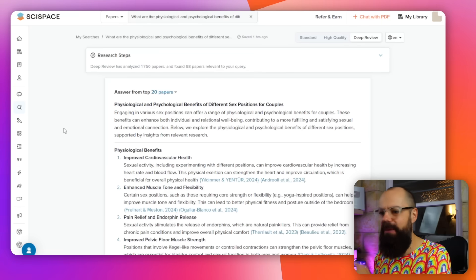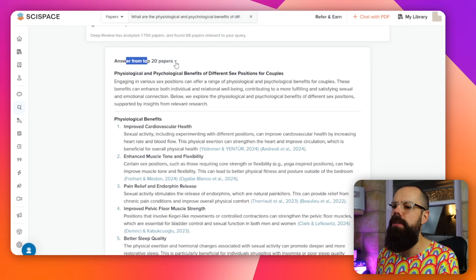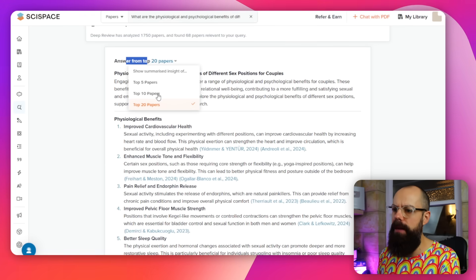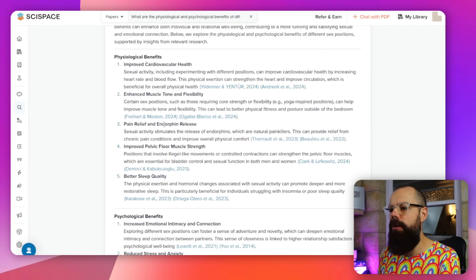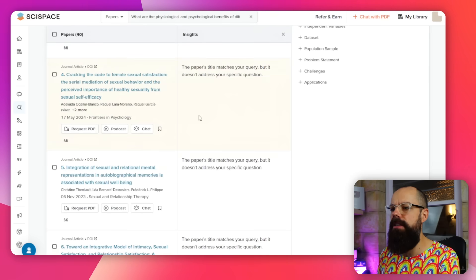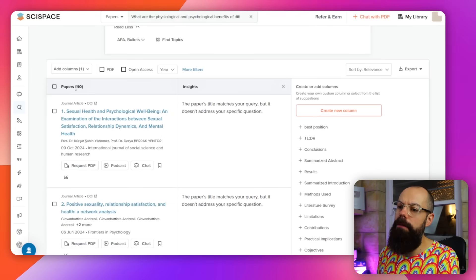Something that would have taken hours, if not days, if not weeks if you were prone to procrastination. Here we have psychological benefits, and it shows all of the answers from the top 20 papers. You can select the top 5, 10, or 20 papers. This is the little gem you need — physiological and psychological benefits, all laid out. If you click on a reference, it takes you straight to that paper.